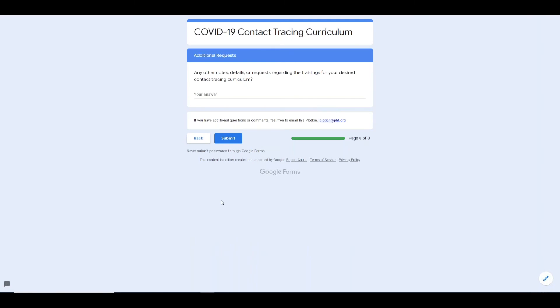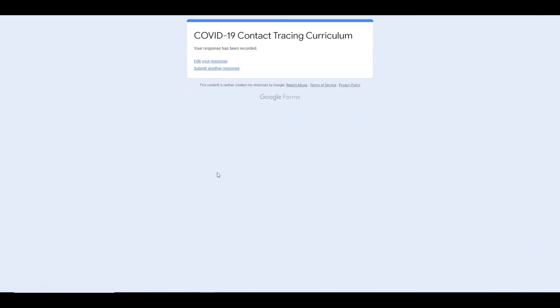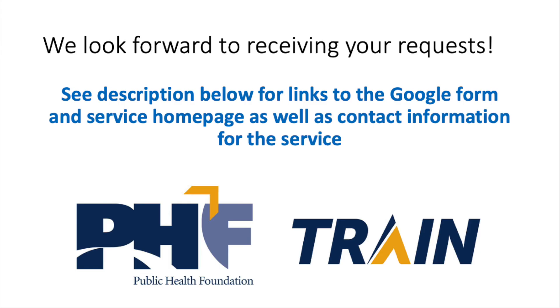After submitting the online form, someone from our team will follow up to confirm receipt of your submission. It usually takes two to three days to construct a curriculum and get it back to you.